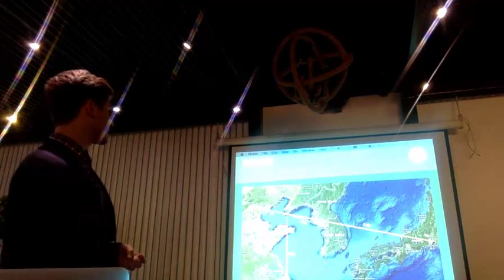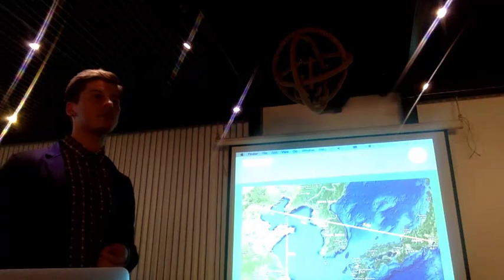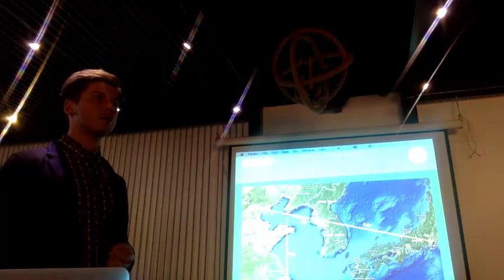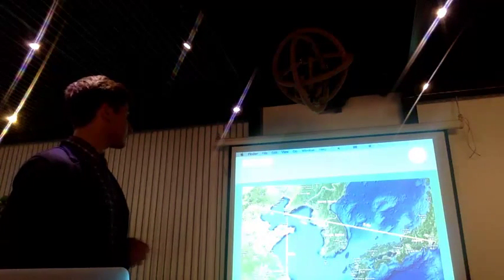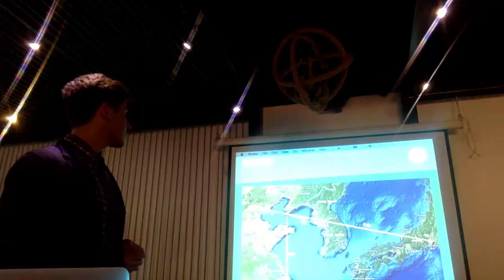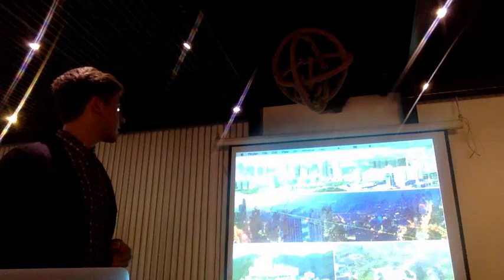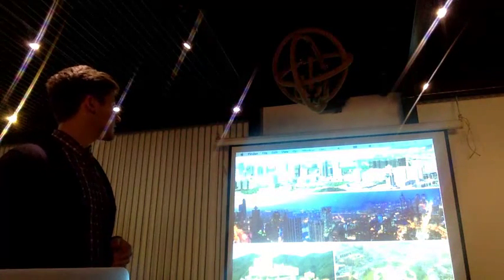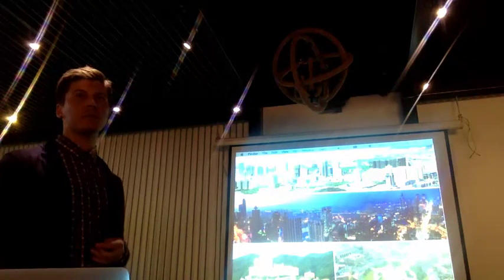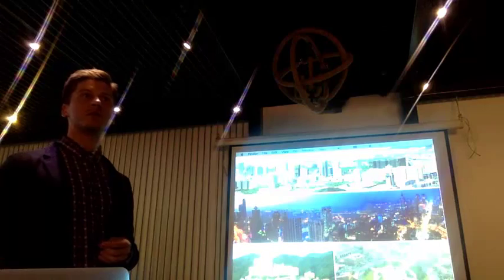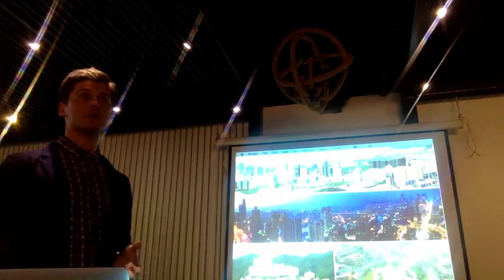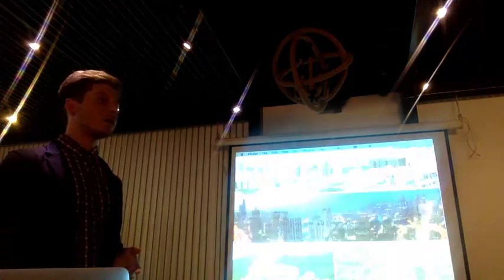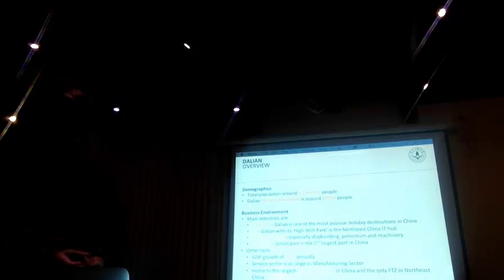This is where Dalian is located. It's northeast China. It's a bit of a different city from Beijing or Tianjin. This is how it looks like. It's a coastal city. It's one of the main tourist destinations for domestic tourists, actually. Total population of about 6.5 million.